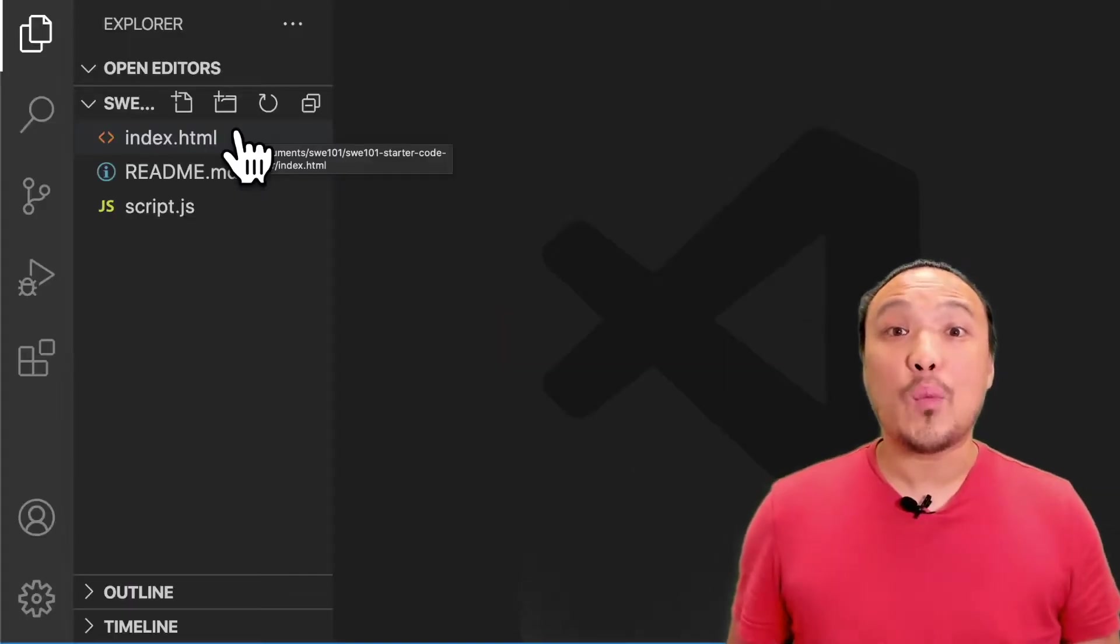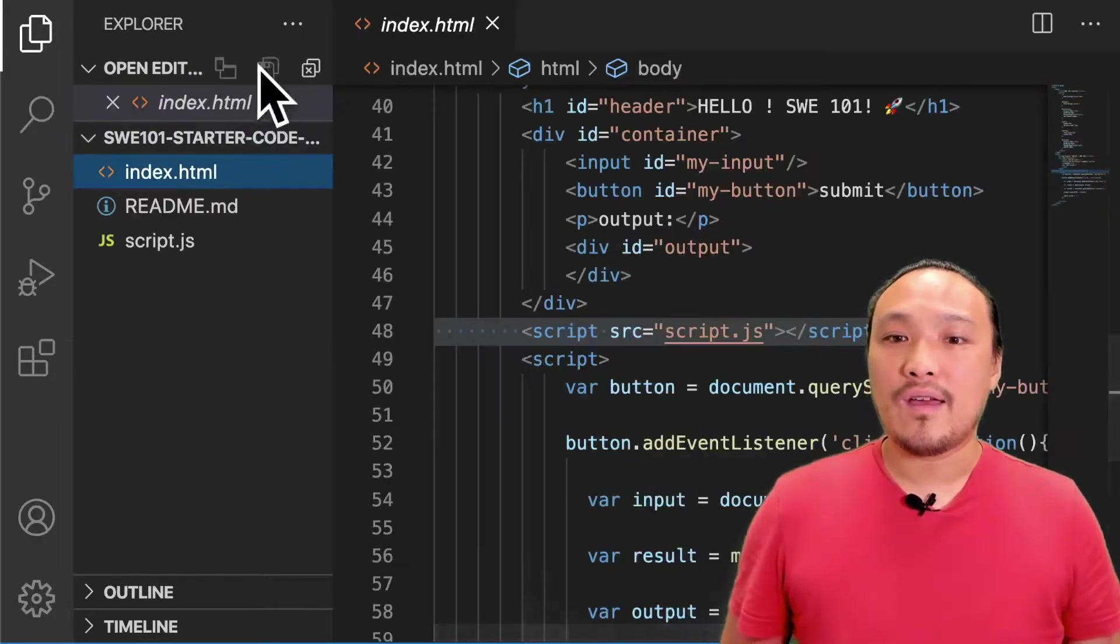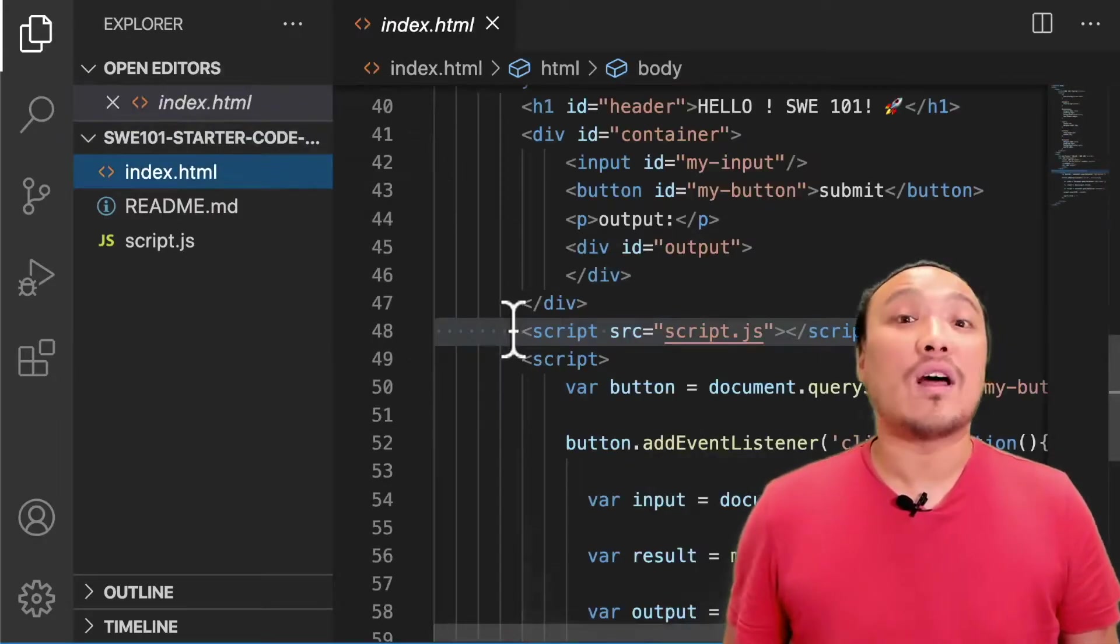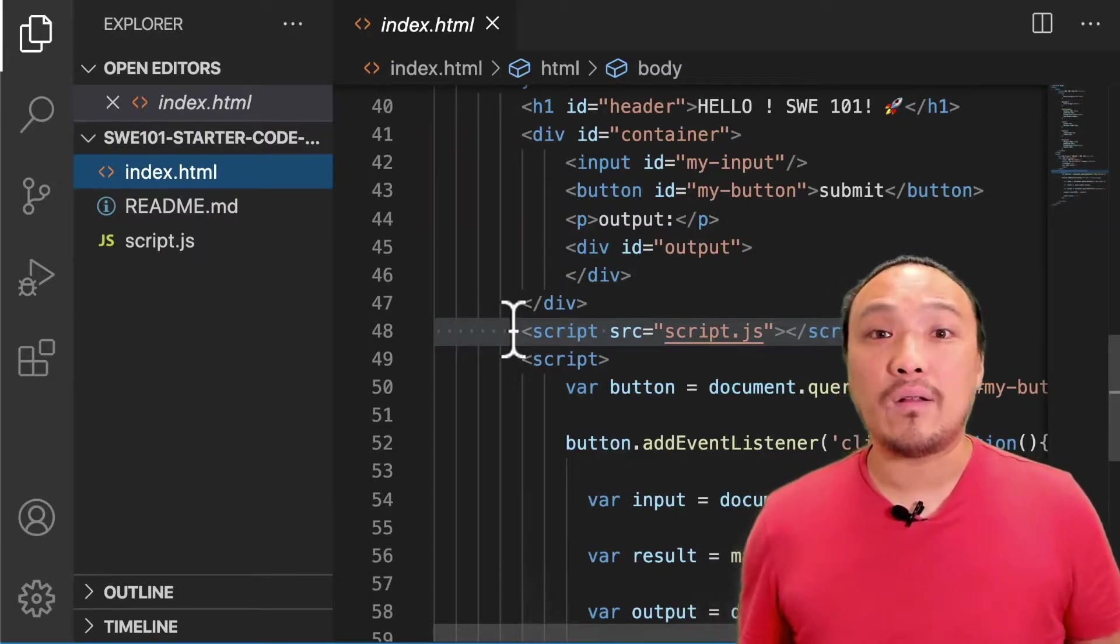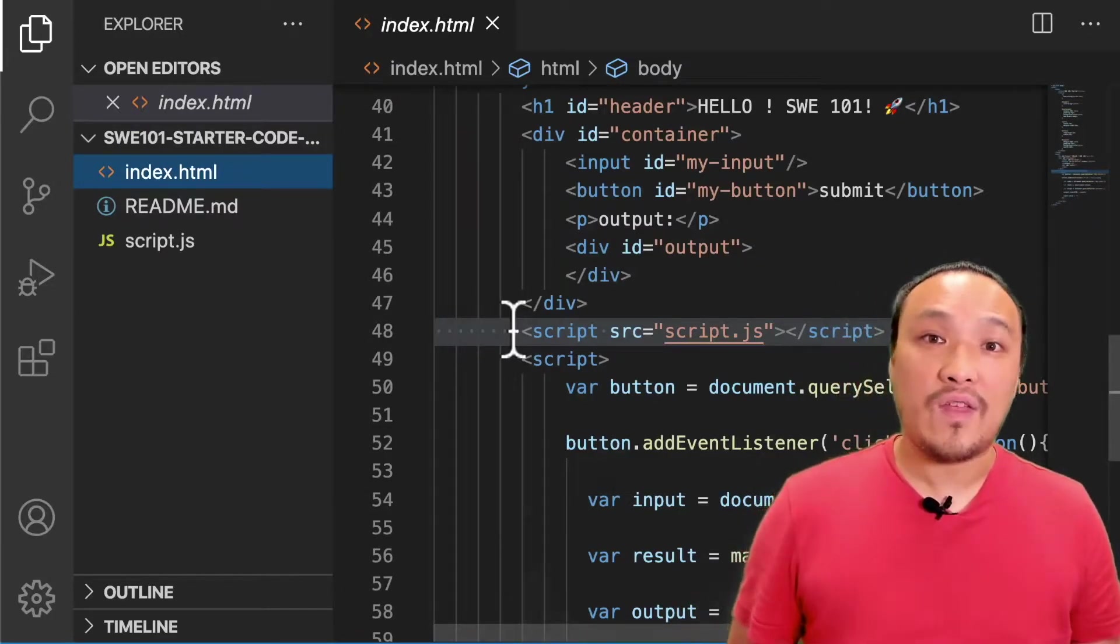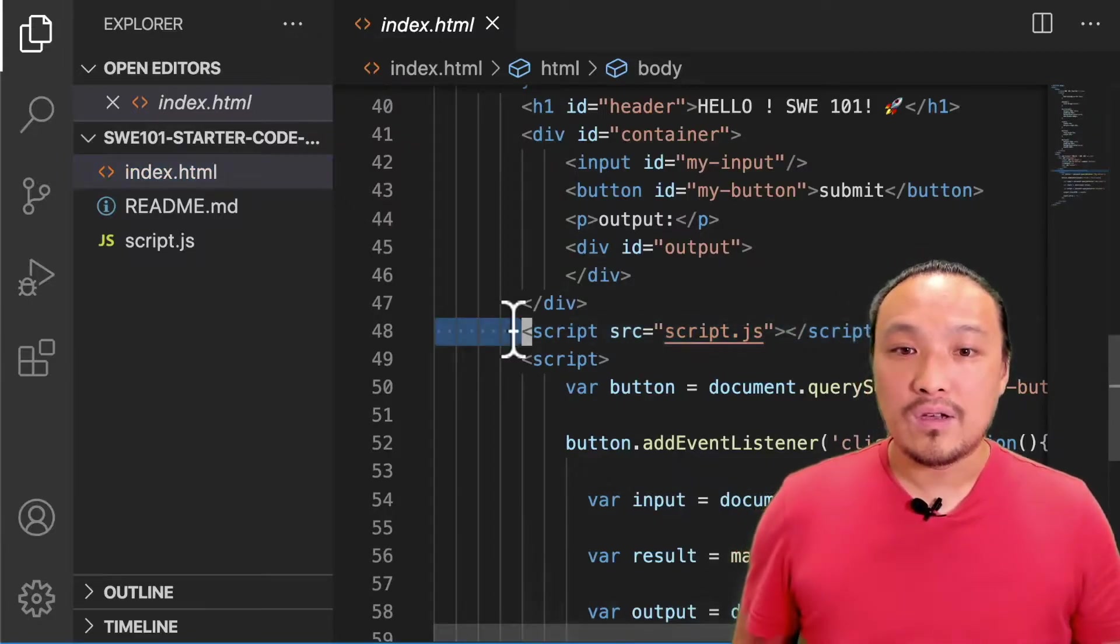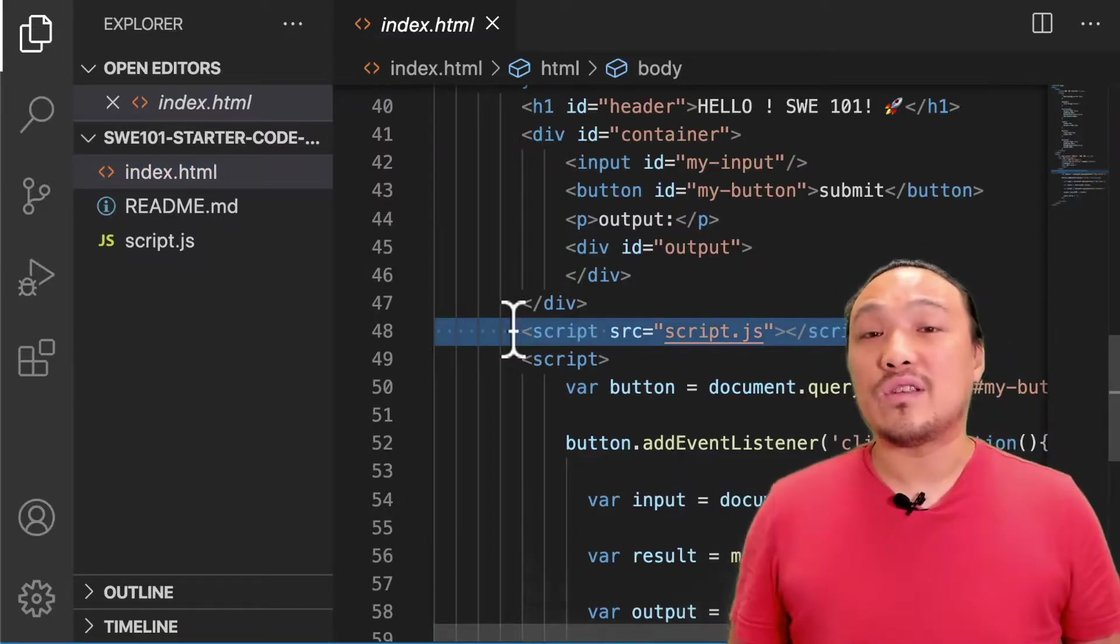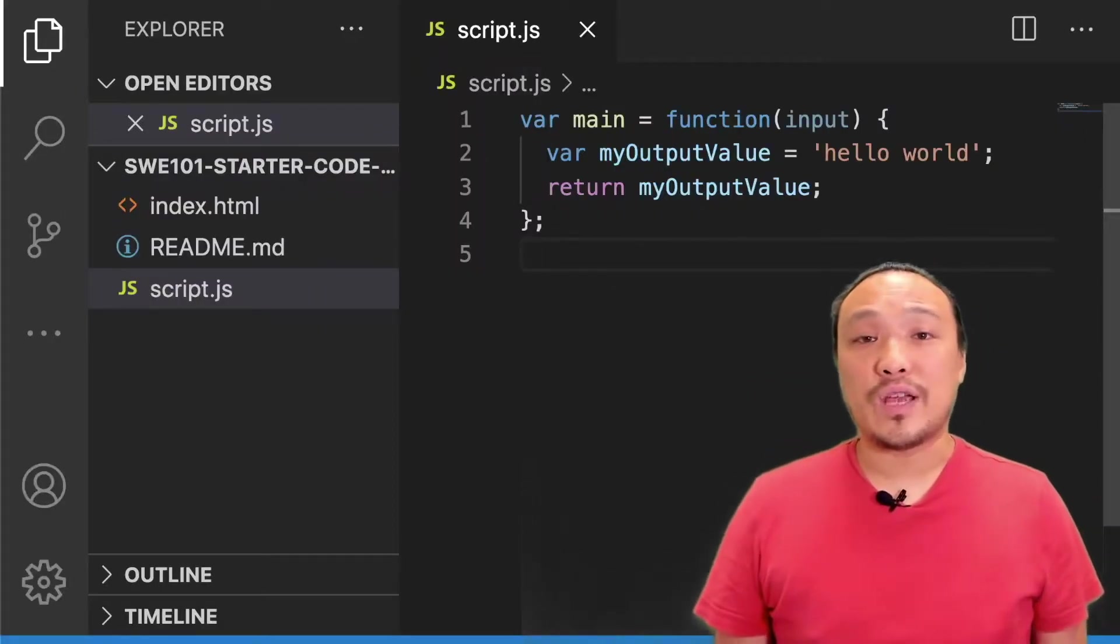I'm going to open up the index HTML file. On line 48 is the line that describes the connection between this HTML file and the JavaScript file that the browser is going to run. Here I can see that it mentions the script.js file. Let's take a look inside the script.js file.